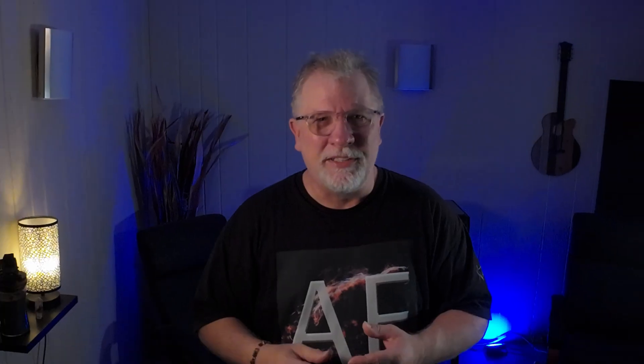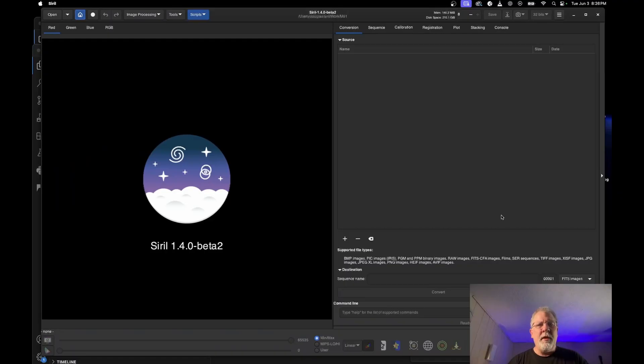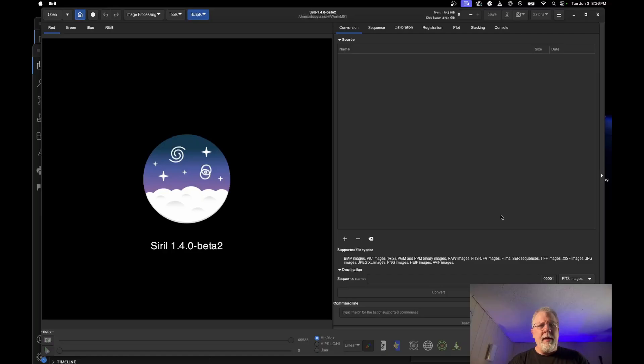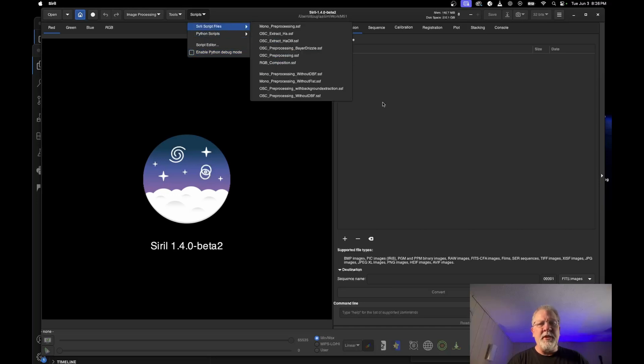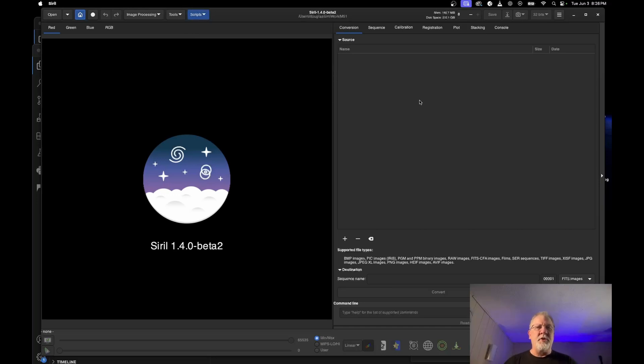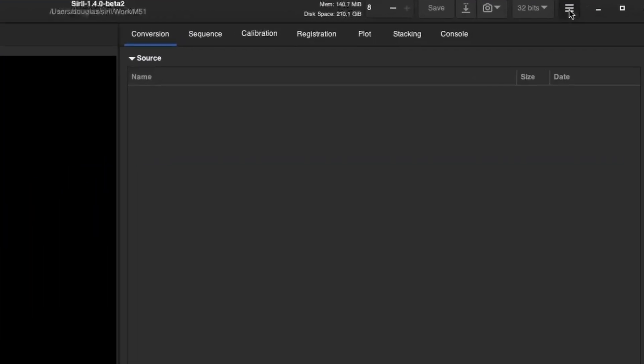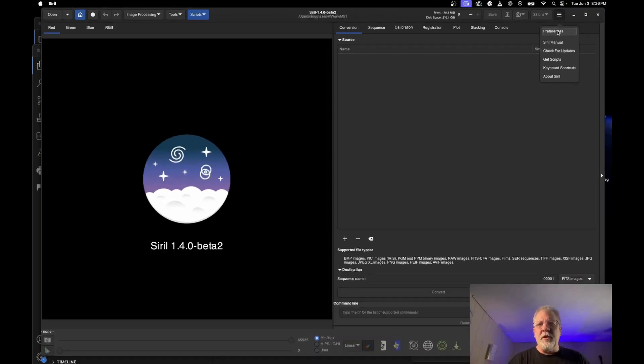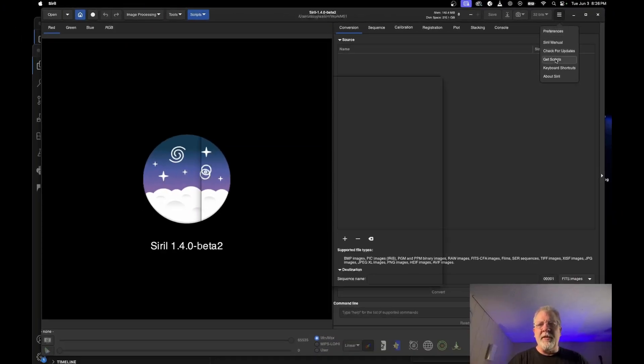Let's have a quick look. First, I wanted to start here in Siril. I'm in 1.4.0 beta 2. And the beta 2 has the new features for scripts, which adds in the Python scripts. It also adds a script repository. So getting the scripts into Siril is really easy.